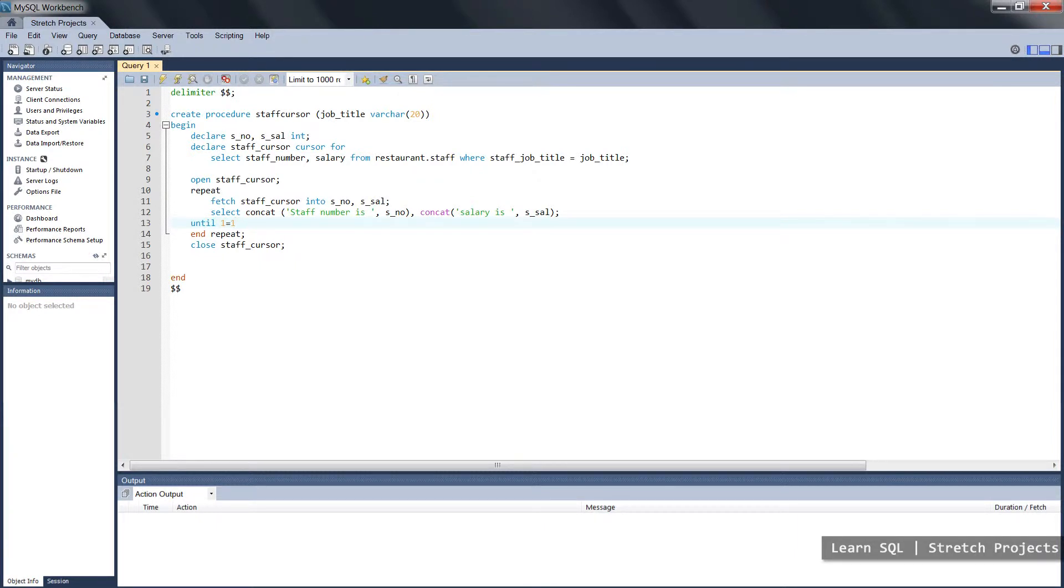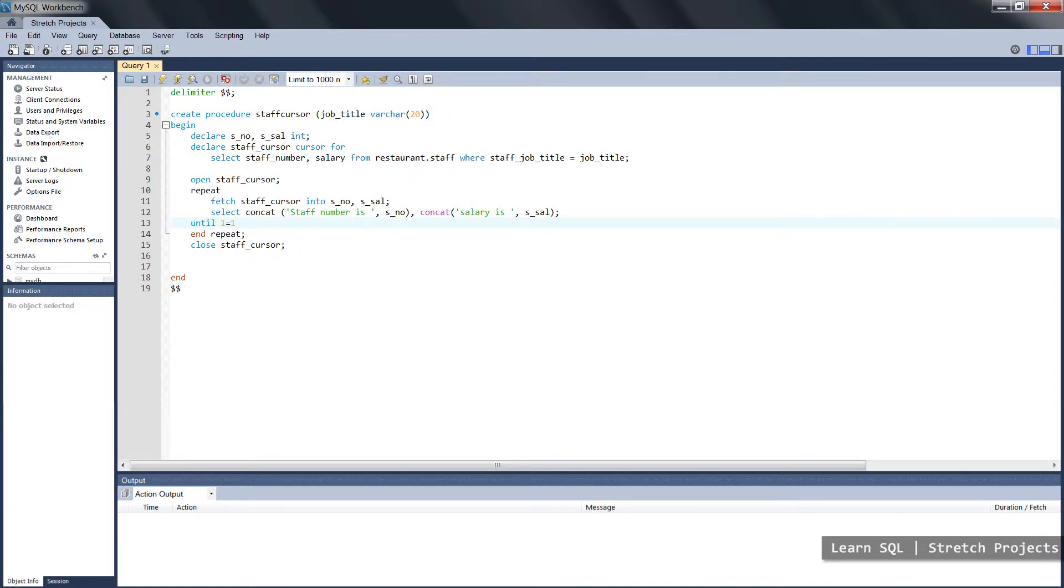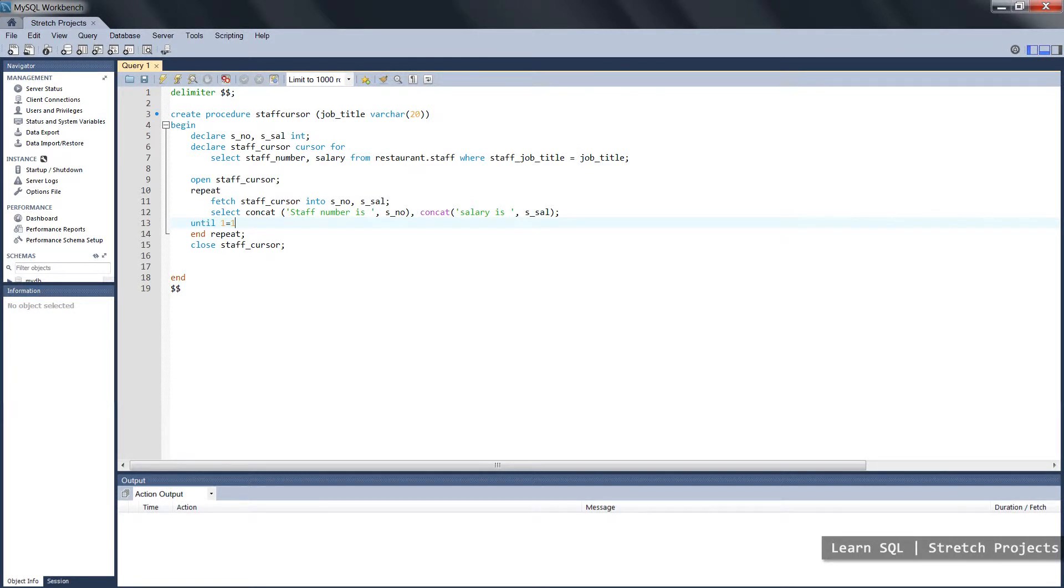This contrasts with the while statement, because if the condition is already true in a while statement, the commands will not be executed. Whereas in this case, the commands will always be executed at very least one time, and only after the commands have been executed will it actually check whether the condition is now true.